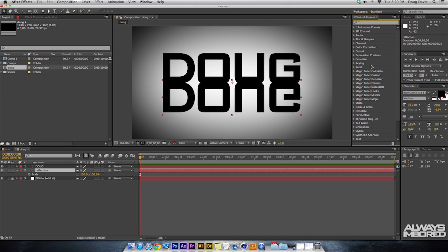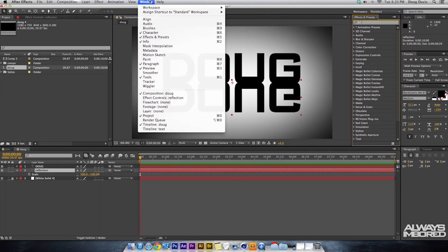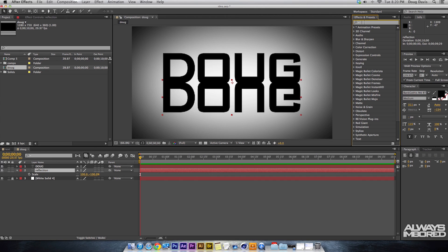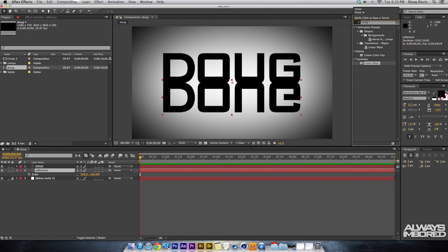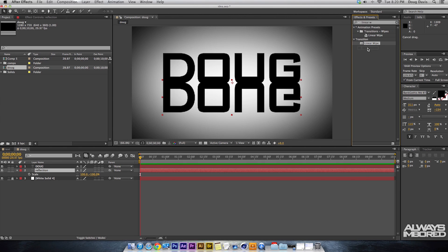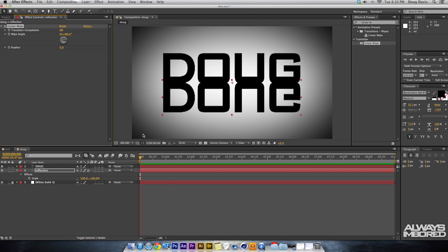It'll be over here and if not, go up to Window and then Effects and Presets and it'll show. So now what we need to do is we need to search for Linear Wipe. So Linear Wipe right here, it's a transition. We're gonna click and drag that onto the reflection text.